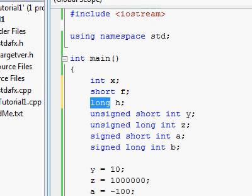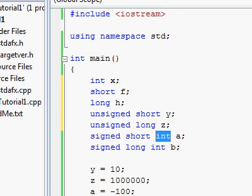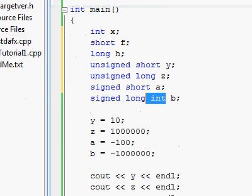And one last hint, by the way, when you're typing the specification like unsigned short or unsigned long, you can cut out the int part at the end. You could just have unsigned short, unsigned long, signed short, signed long. And the compiler will know that you're talking about an integer number variable type.